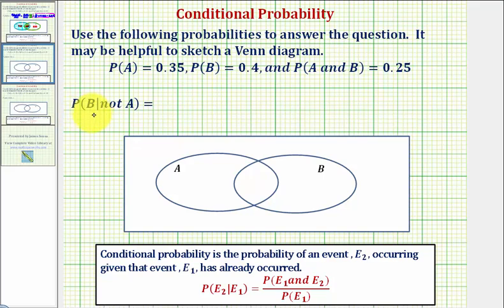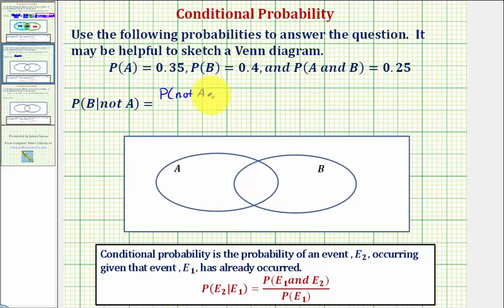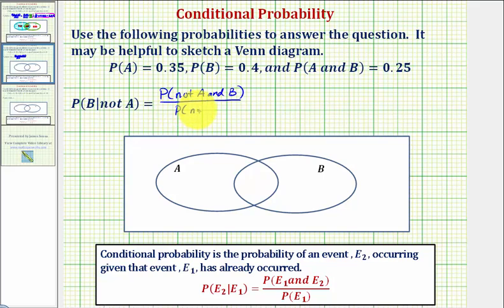We want to find the probability of B given not A, which is conditional probability defined below. So the probability of B given not A equals the probability of not A and B divided by the probability of not A.